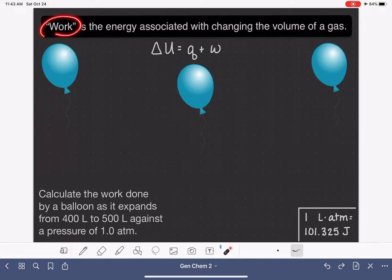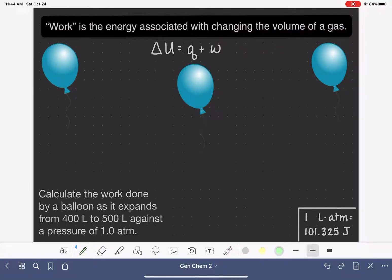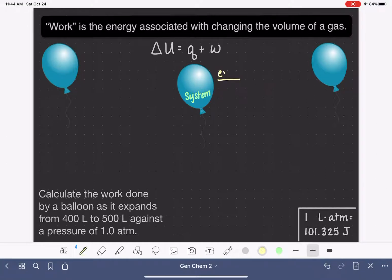Work is the energy that is associated with changing the volume of a gas — for example, changing the volume of a balloon. In this video, we are going to consider this balloon as our system, and let's imagine what would happen if we allowed the volume of this balloon to expand.